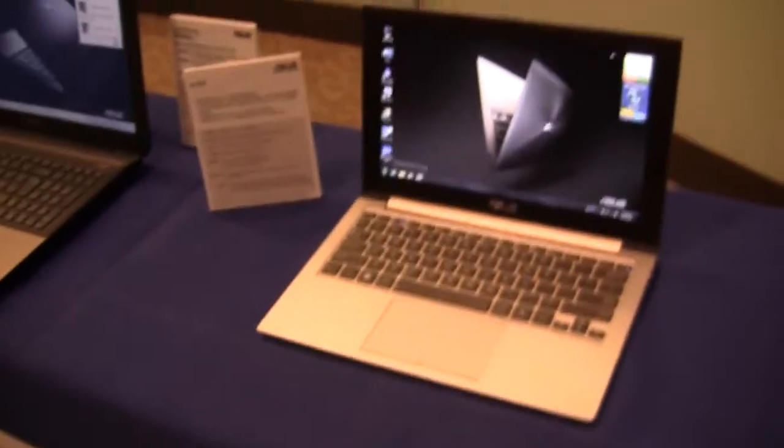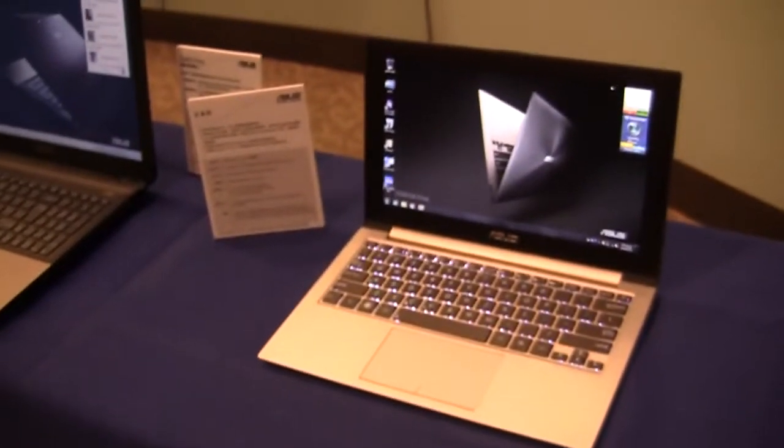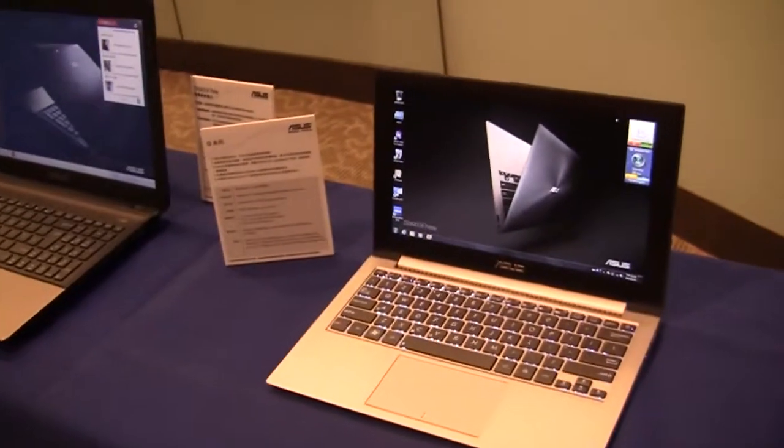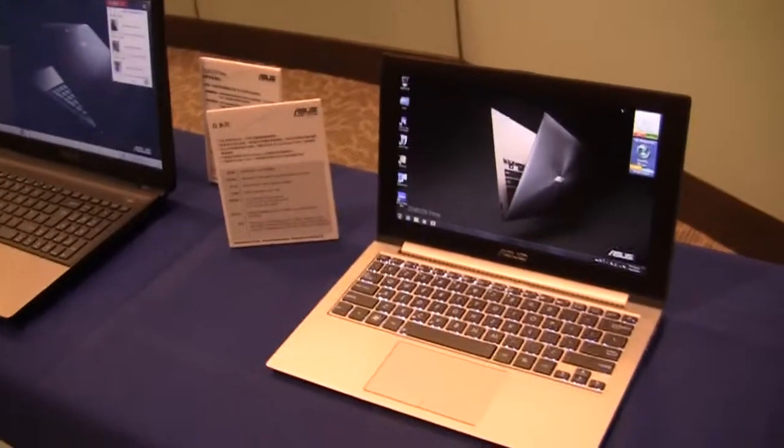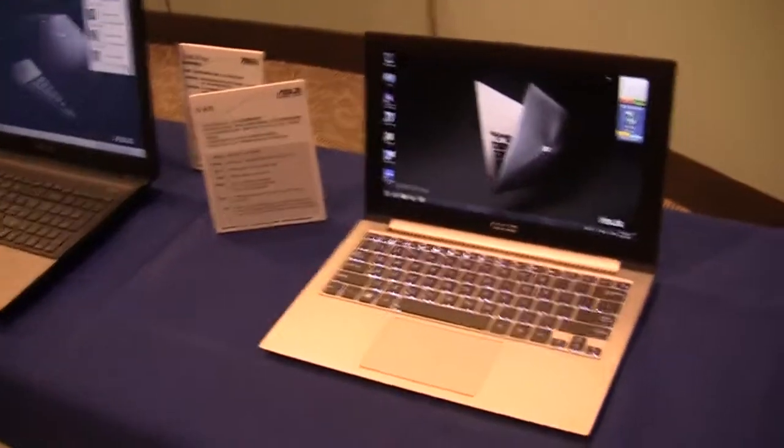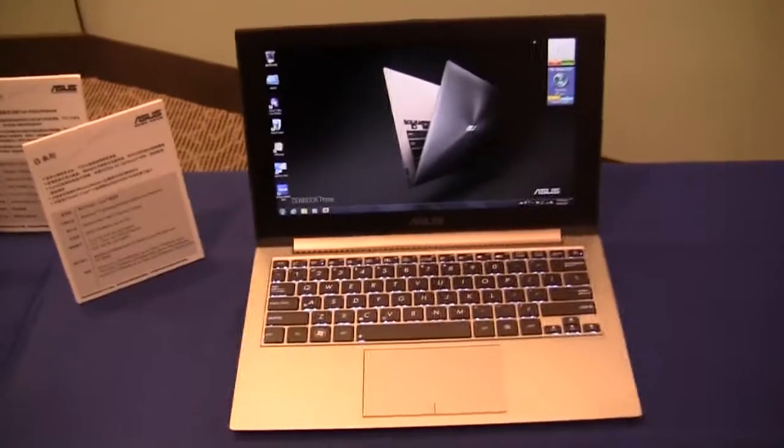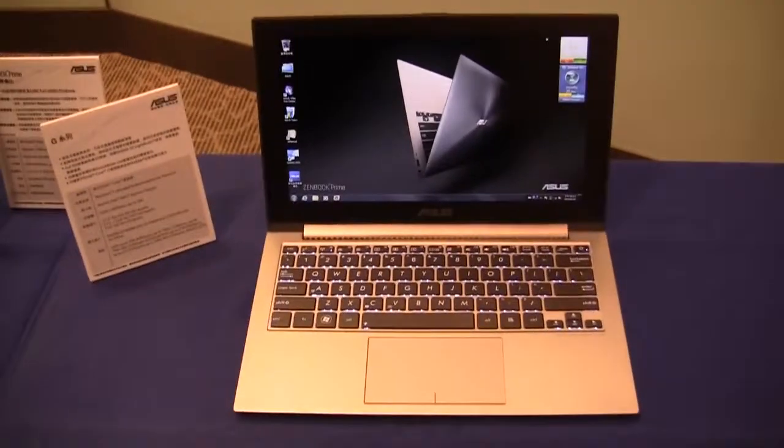So this has been a quick walkthrough of the ASUS ZenBook Prime UX21A. And I'm Nicole Scott for Netbook News taking a look at what's new here in Taipei.